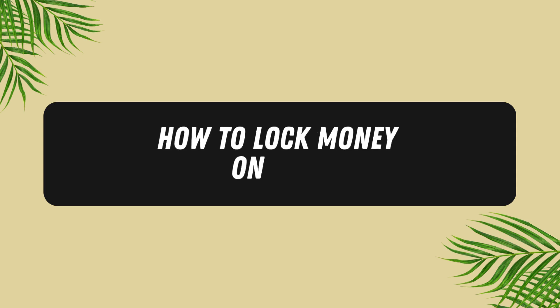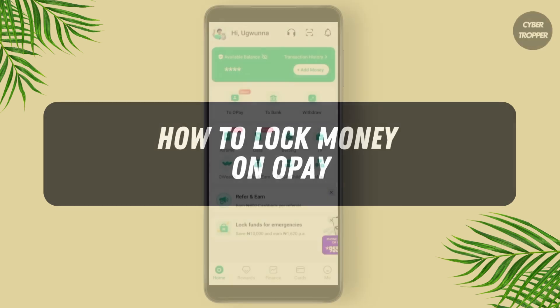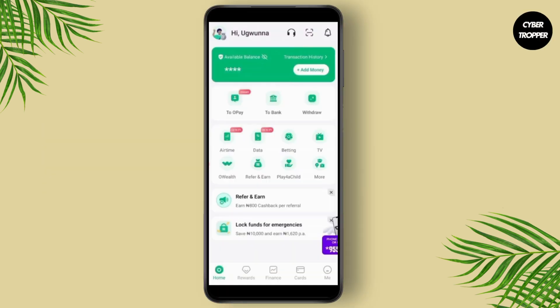How to lock funds on OPay. What's up everyone, in this tutorial I'm going to show you how you can easily lock money on the OPay app. First thing first, go ahead and open up your application.